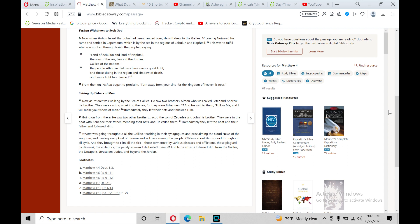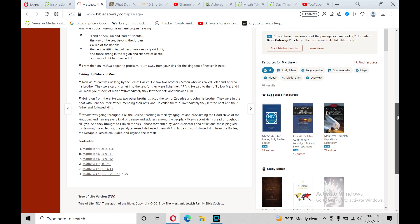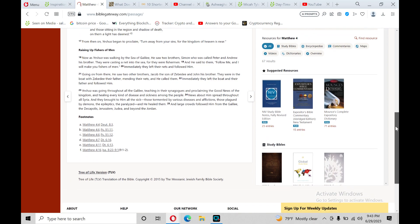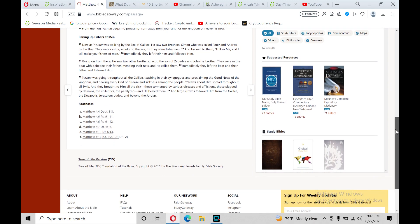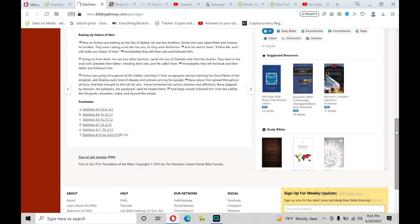And the last section theme is raising up fishers of men. Now as Yeshua was walking by the sea of Galilee, he saw two brothers, Simon who was called Peter and Andrew his brother. They were casting a net into the sea, for they were fishermen. And he said to them, Follow me, and I will make you fishers of men. Immediately they left their nets and followed him.